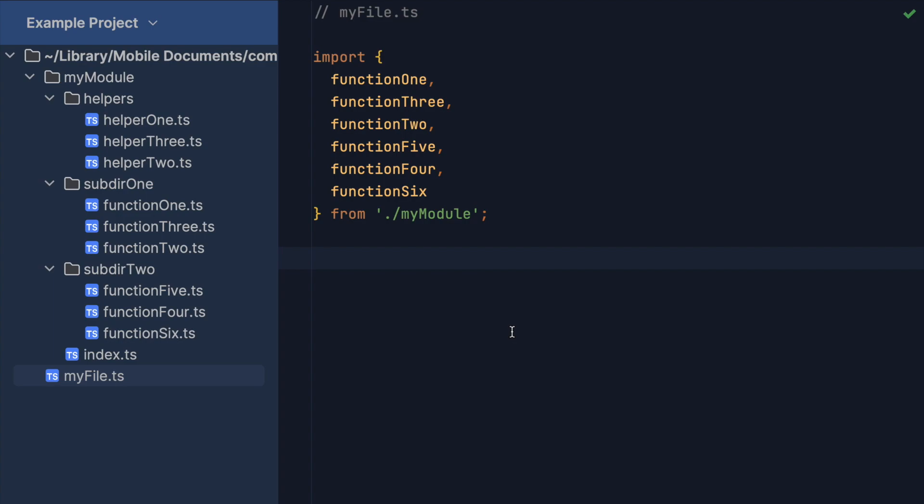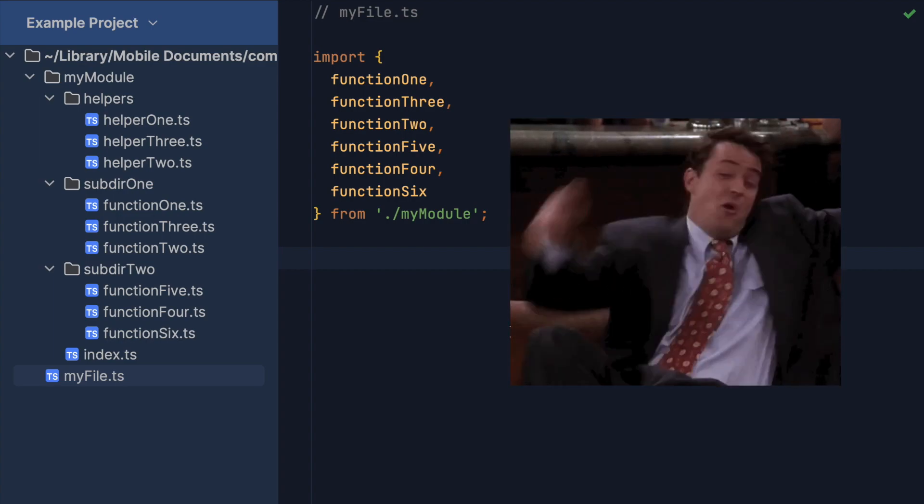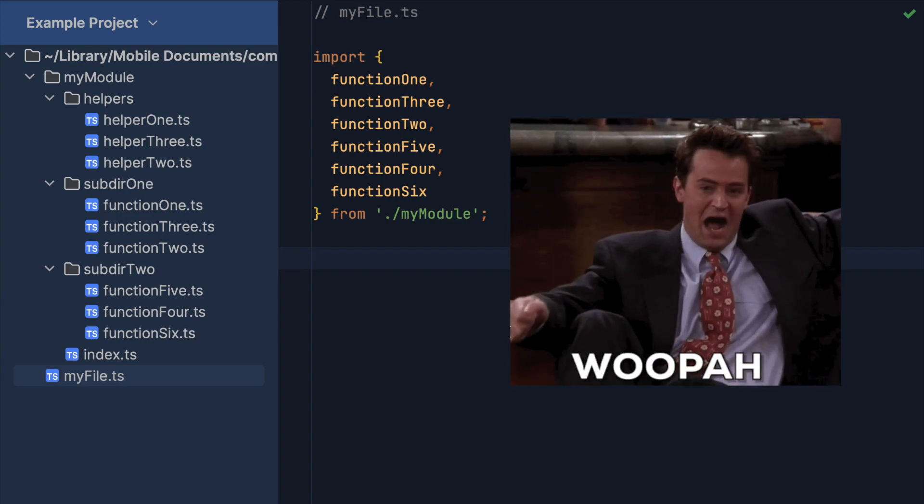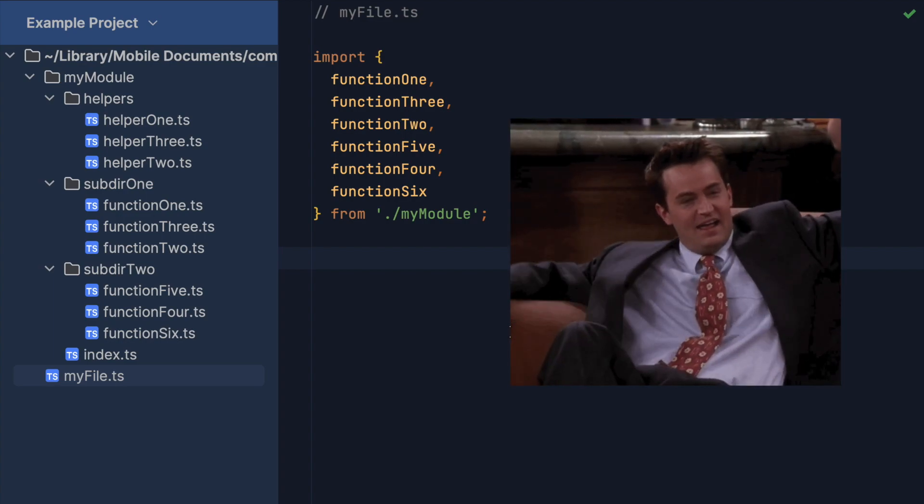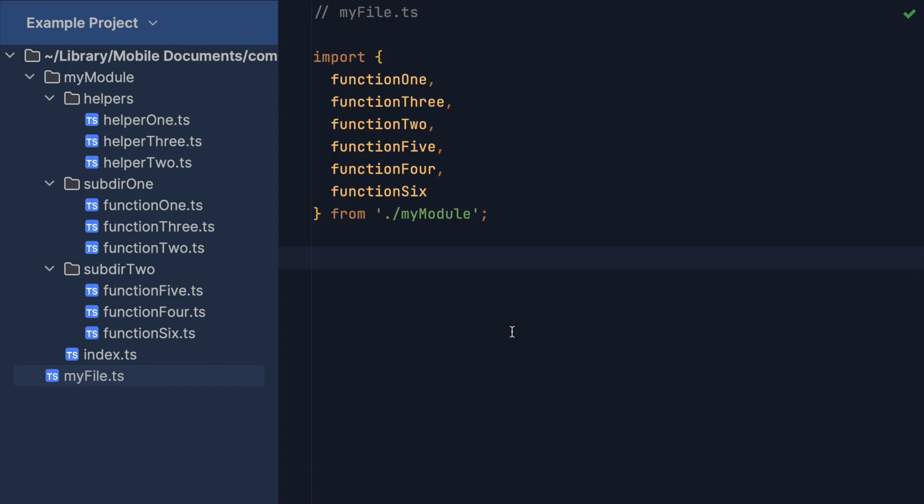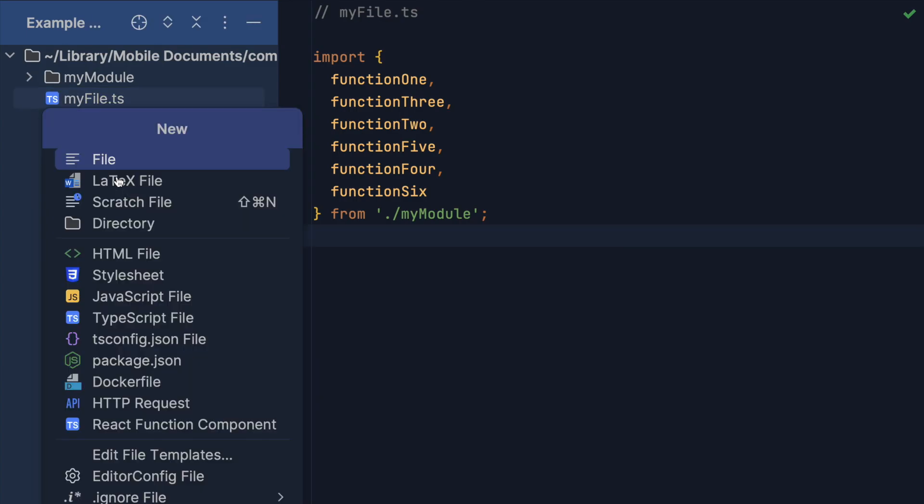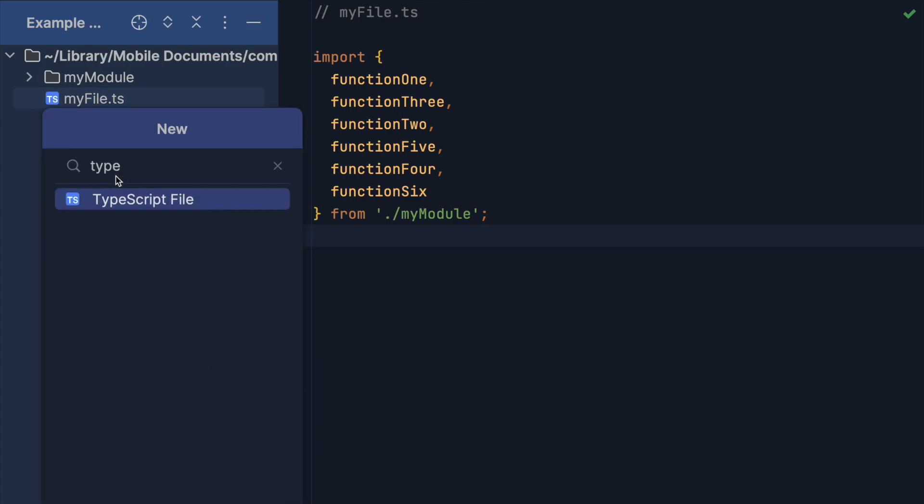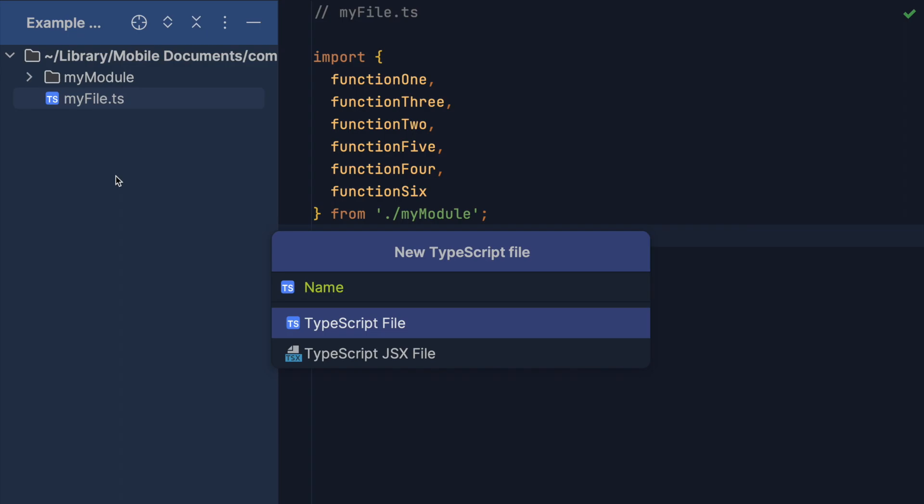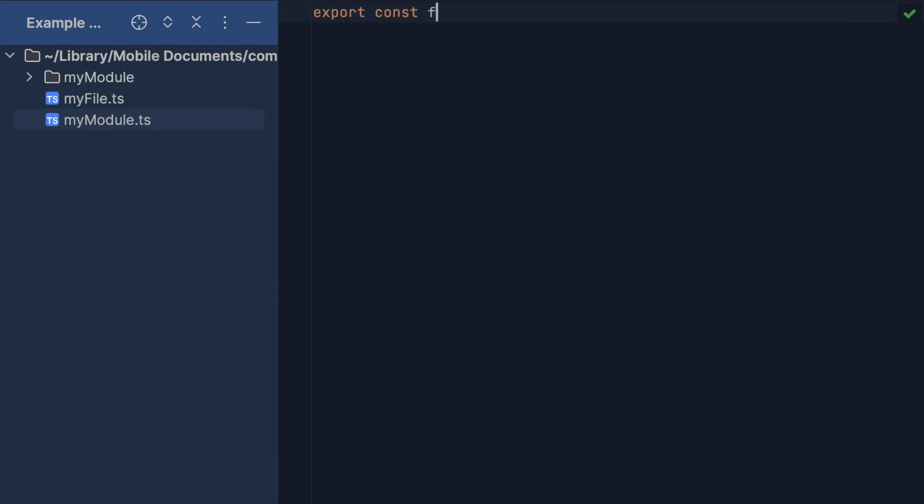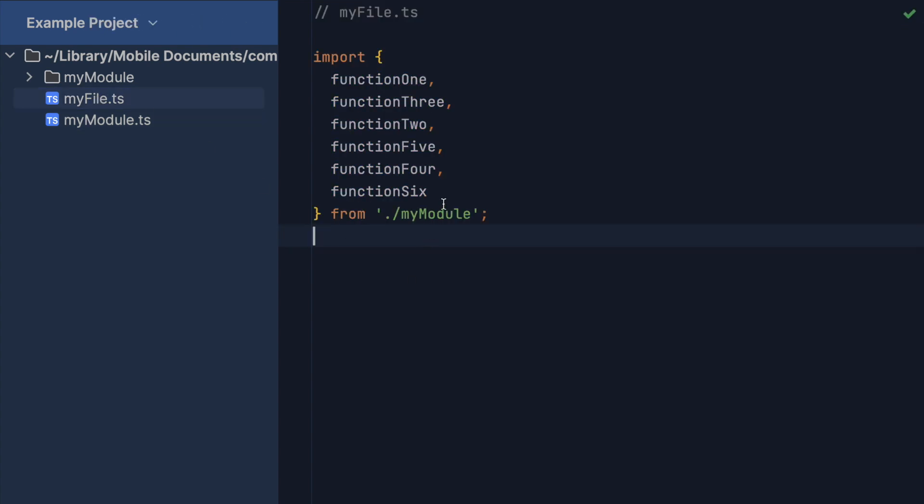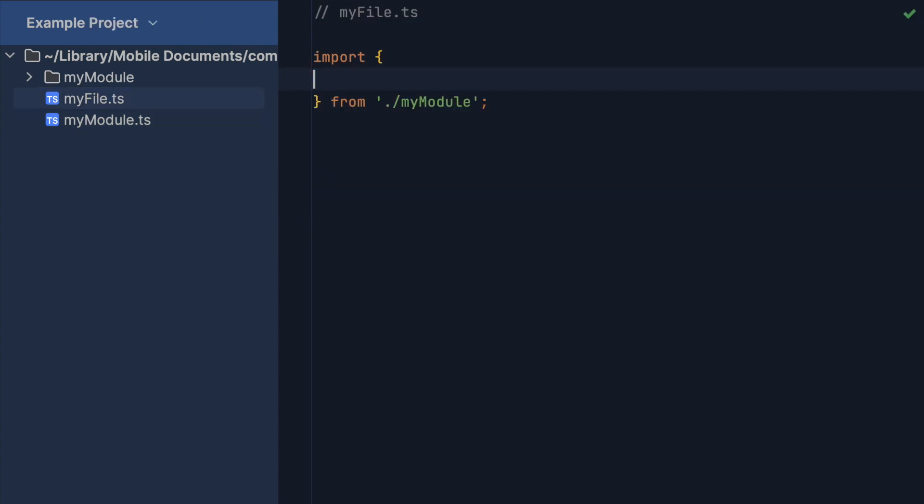And that's it. After these optimizations, our module now benefits from the advantages that were mentioned in the beginning of this video. There is one more thing that you should know, which is that TypeScript will prefer files over directories when resolving imports. So make sure there is no identically named file on the same level as your module's root directory.